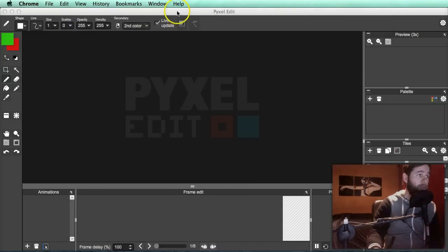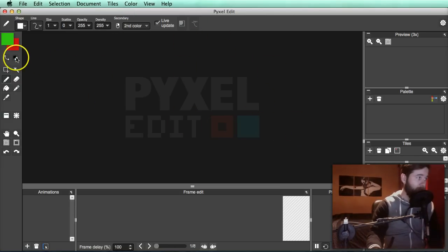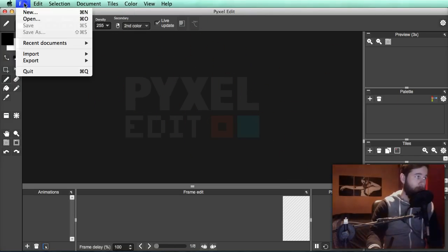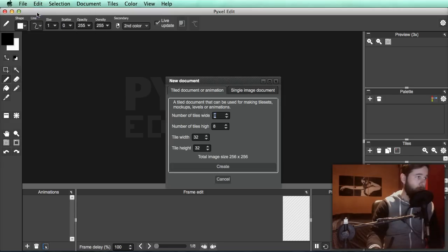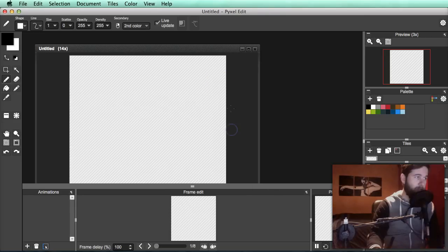Moving along, I've got the basic window that you start off with here. We'll go up to File and go to New. You've got two options here: tile documentation, which is what you use most of the time, and for now I'm just going to use single image to keep it nice and easy. I'm going to click Create.